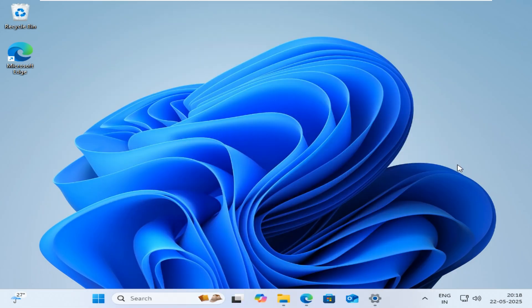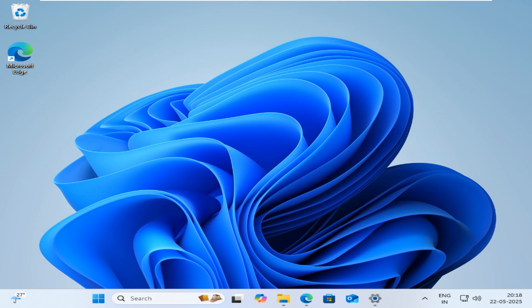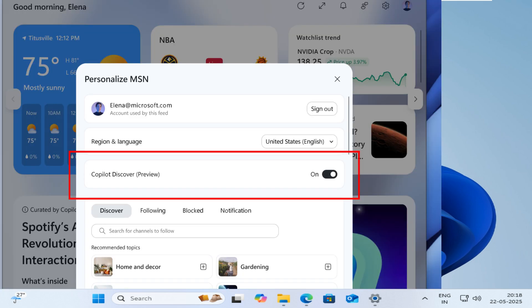A redesigned Widgets board is being tested, featuring a more personalized layout. A new Copilot curated feed includes summaries, videos, and articles from trusted news sources to give users a richer content experience. If you prefer the classic layout, you can toggle off Copilot Discover Preview under Personalize Widget Settings.